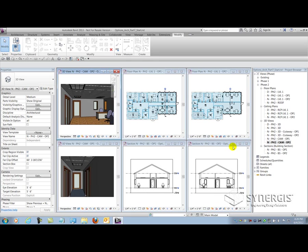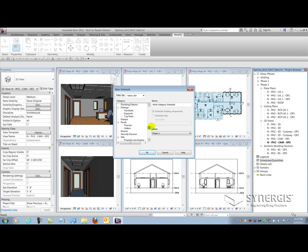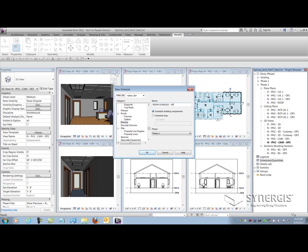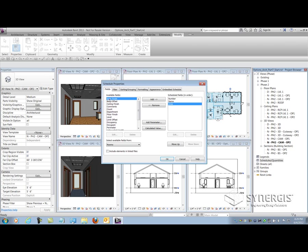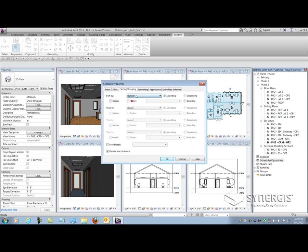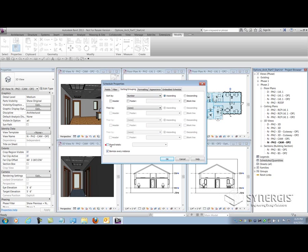Now another thing that you can look at is scheduling. So I'm going to build a schedule here of rooms. Let's go to the room schedule, pick the room category, and I'm going to call this room schedule option 1. And we might as well say that it's part of the new construction phase, phase 2. And when I hit OK, I can start picking my values. So I'll pick number, name, and area. Sort by number. Format the area to be right justified and calculated totals. And I might as well have a summation of the totals in my schedule.